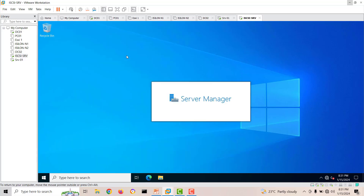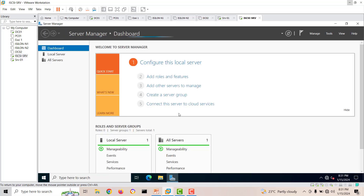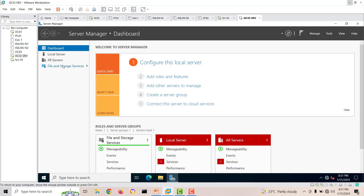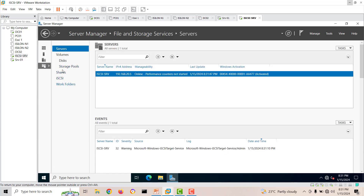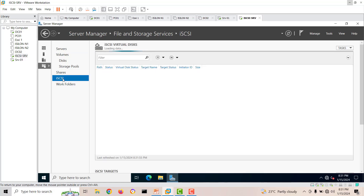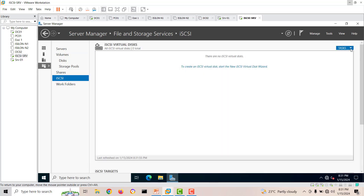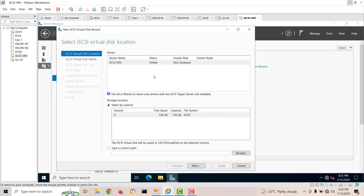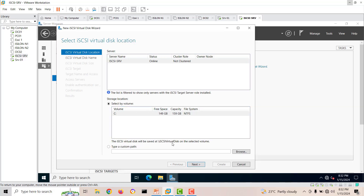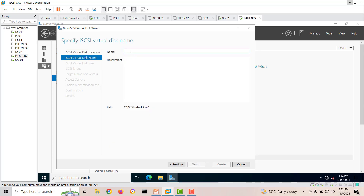Go back to Server Manager, then Files and Storage Services. You can now see more options — click iSCSI. Here we'll create a new iSCSI virtual disk. A wizard opens showing the server name, our target server, the total space available, and the default path on the C drive where it will create the iSCSI virtual disk folder.